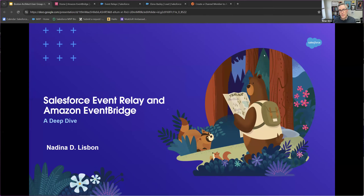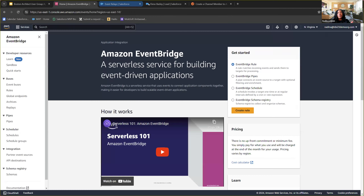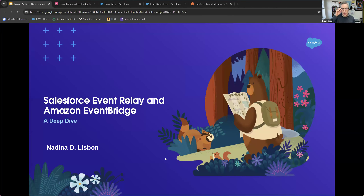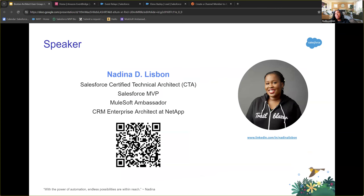Thank you so much Brian, Zach, Melissa, and everyone in the group for having me. Today we'll be talking about Salesforce Event Relay and Amazon EventBridge. My name is Nadina Lisbon — I'm a Salesforce Certified Technical Architect, a Salesforce MVP, MuleSoft Ambassador, and I work as a CRM Enterprise Architect at NetApp. One of my superpowers is taking very complex topics and making them simple and understandable for everyone in the room.